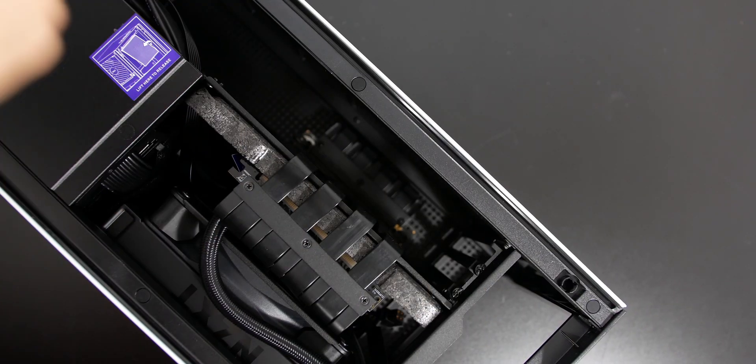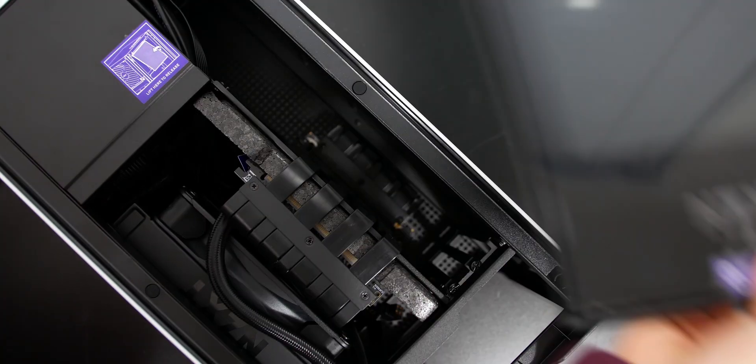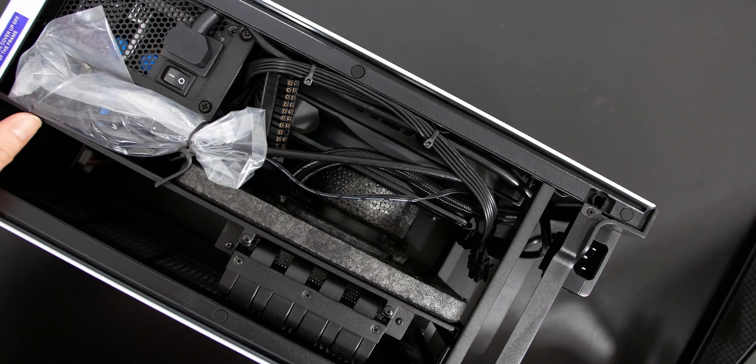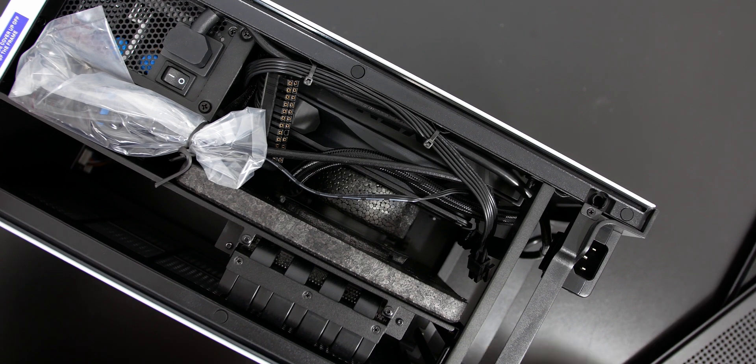Hey guys, Tony here from Tony Tech Bytes, and this is a build tutorial with the NZXT H1. I purchased this myself, so this video is not sponsored.